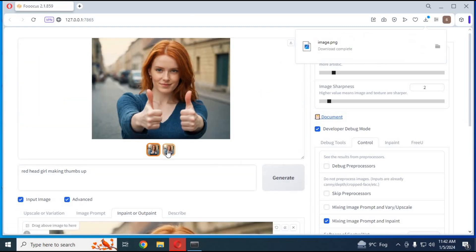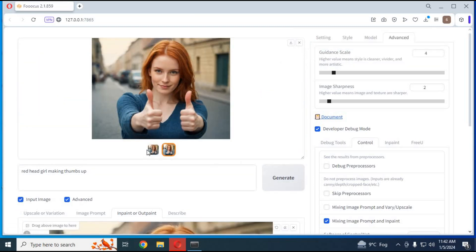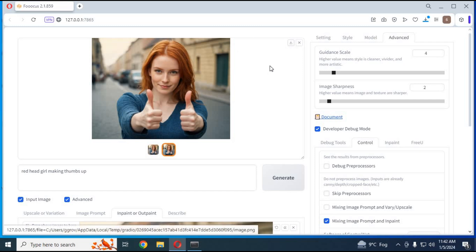Your generated images will have the same face shape and features as your face picture. With more weights it will have more similarity.